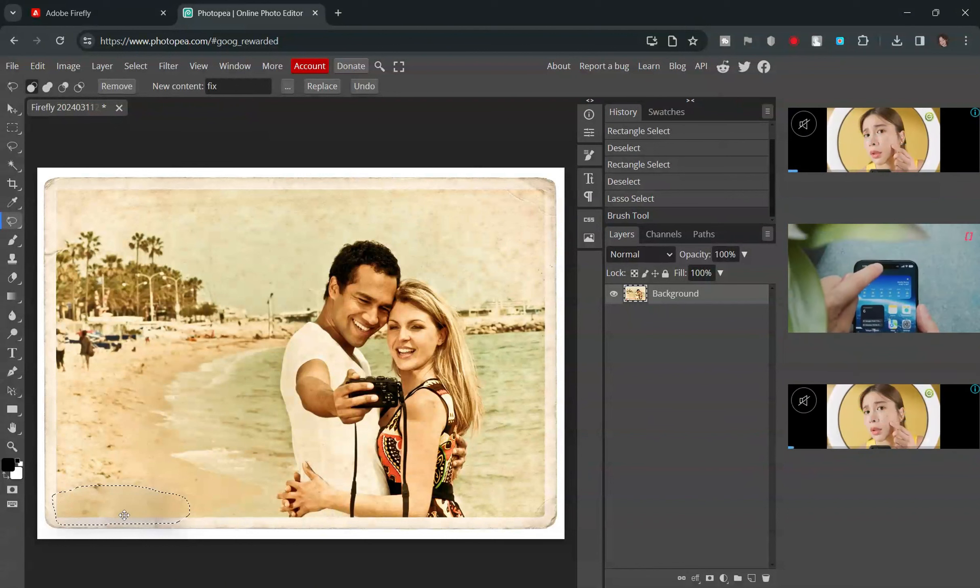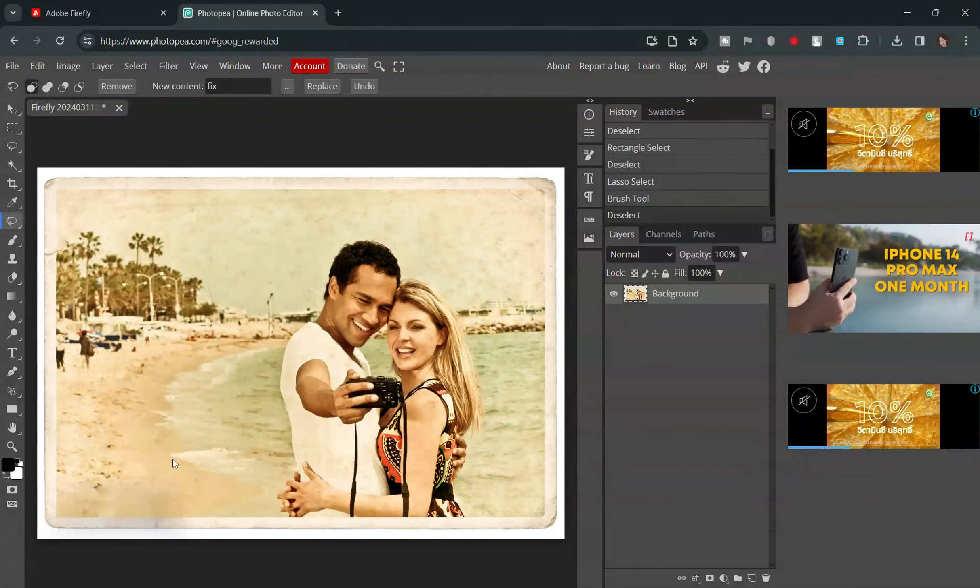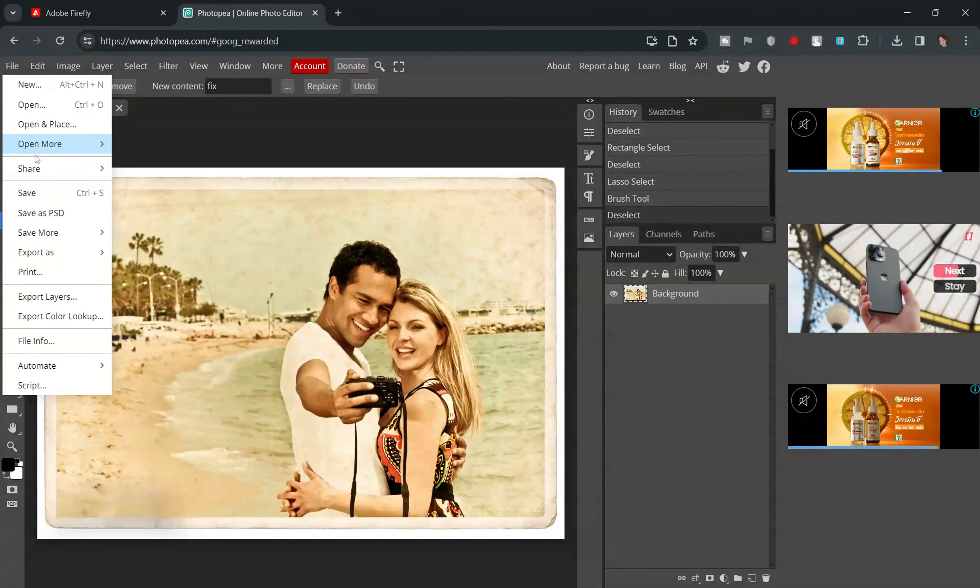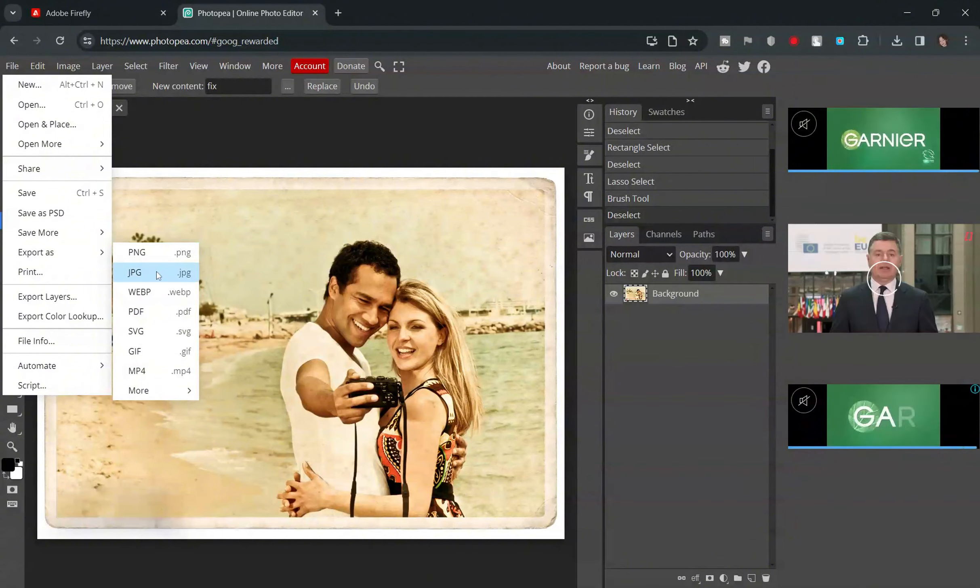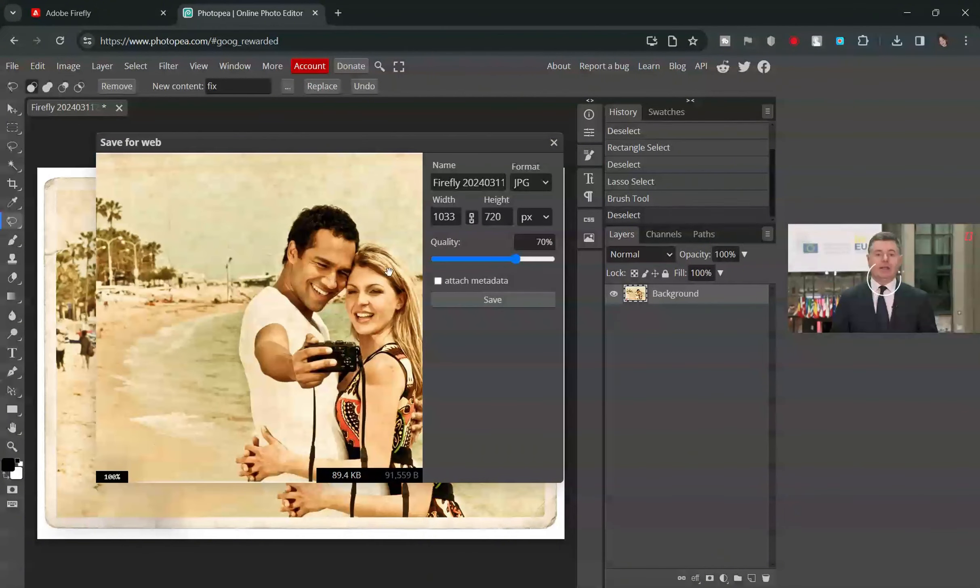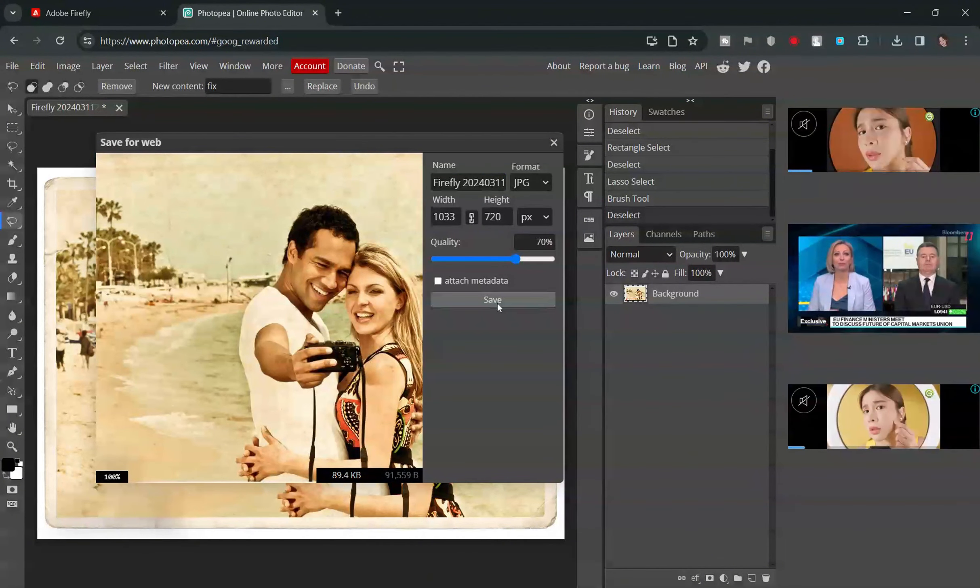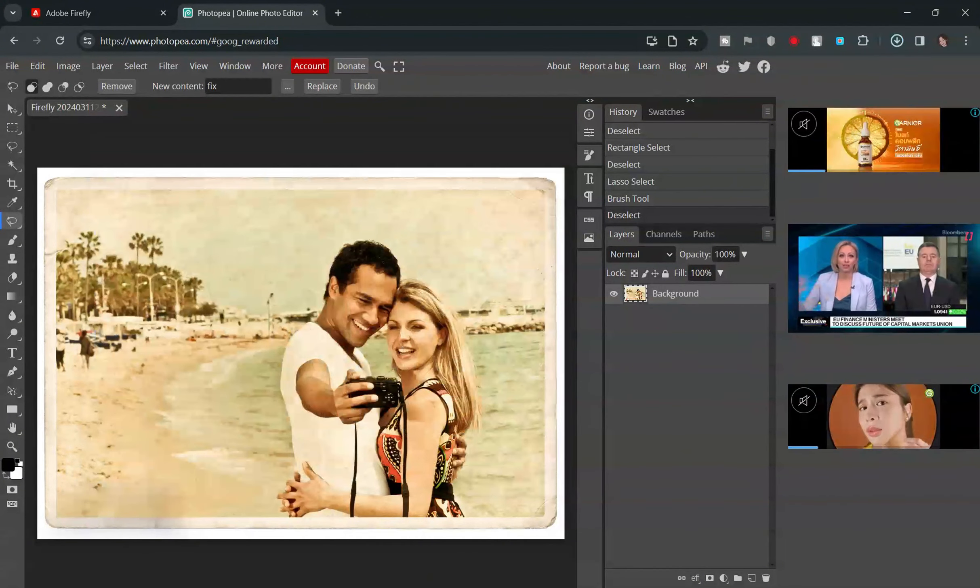Once the watermark is removed, you can save or download your photo without any unwanted additions. Photopea makes it quick and easy to ensure your photos are watermark-free and ready to share with the world.